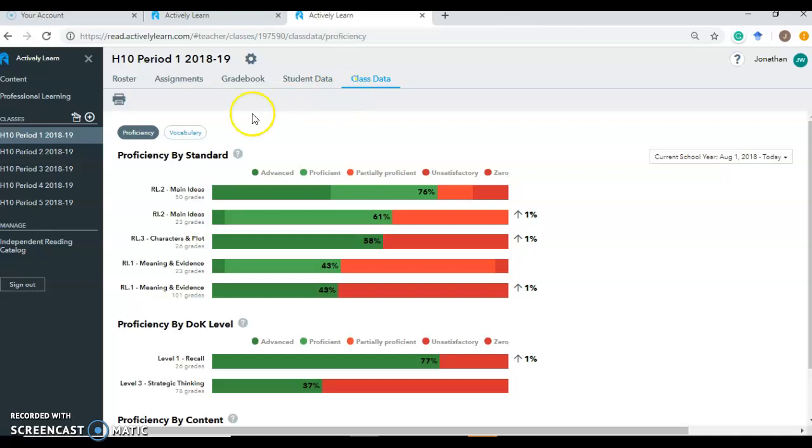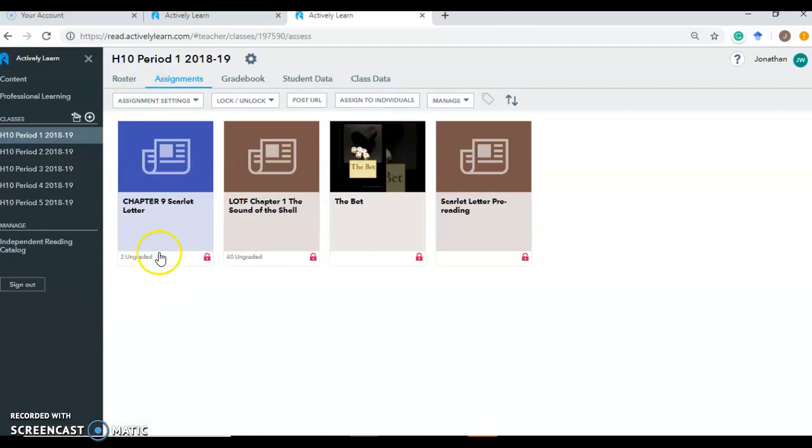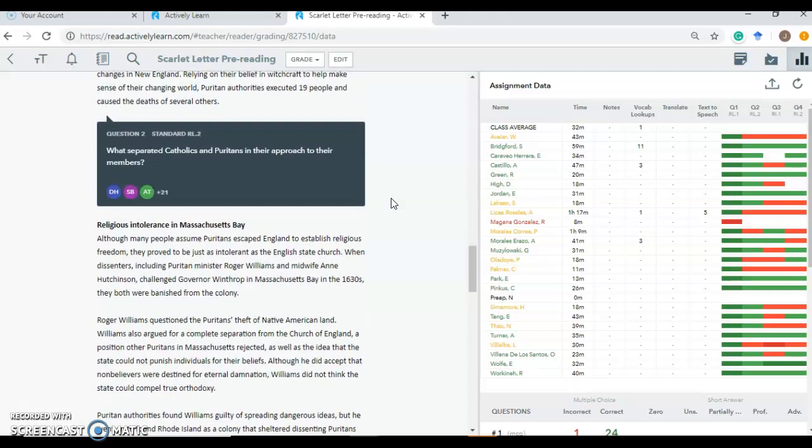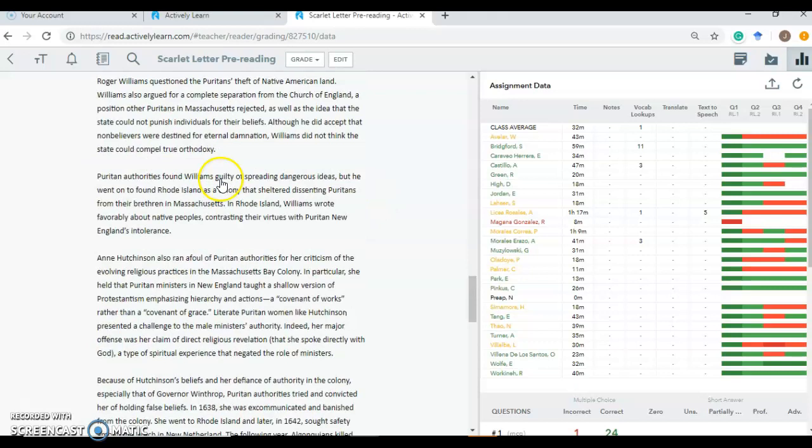What it actually looks like when a student is working on an assignment. Let's go back to that class. So in our assignments, let's say this Scarlet Letter pre-reading, which was an article students read about Puritans. We'll click on that. So these are questions that have already students have been answering. But I wanted to show you what it looks like when a student is giving feedback in real time.